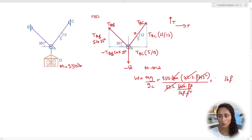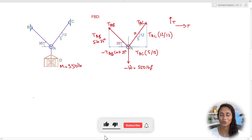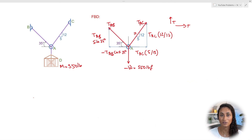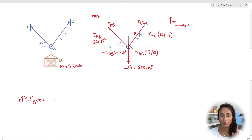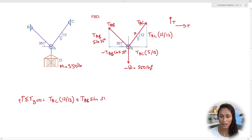If you're enjoying this video, don't forget to like and subscribe for more FE prep and statics content. Now let's set up the equilibrium equations. Starting with ΣFy = 0, taking upward as positive: TAC × (12/13) + TAB × sin(35°) − 550 = 0.